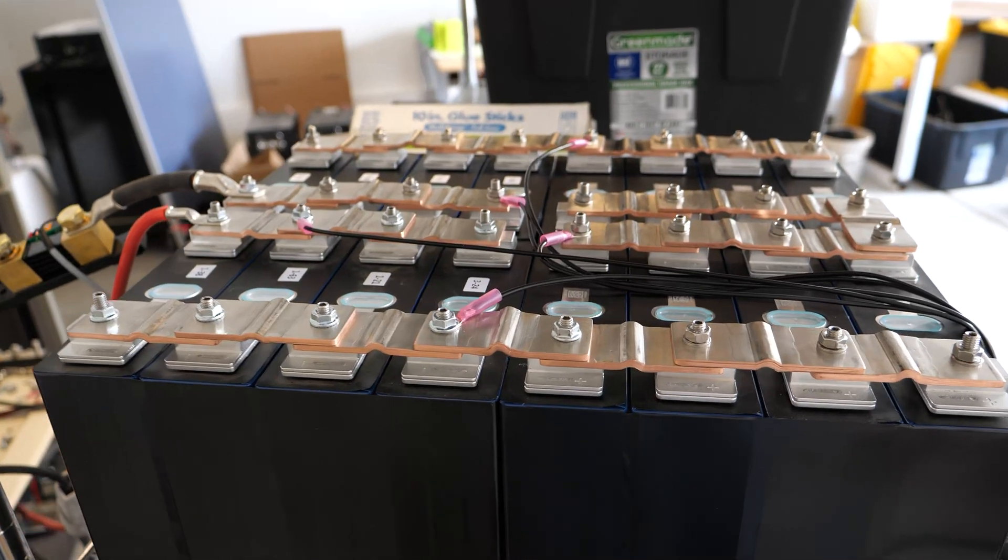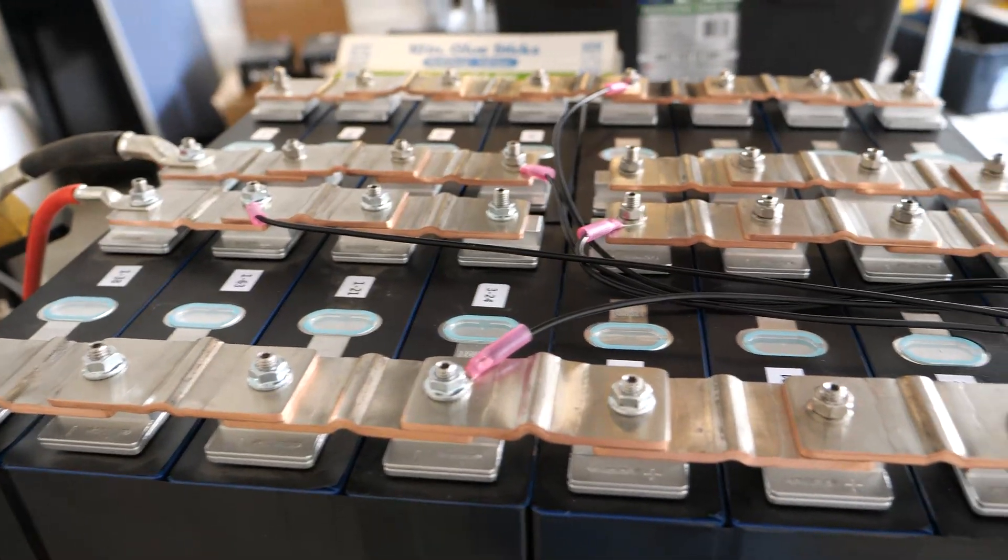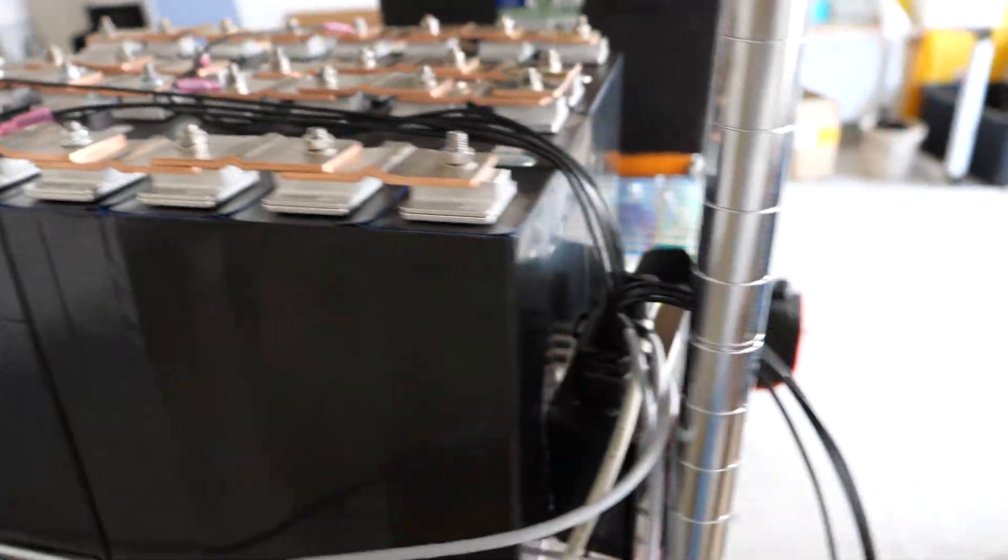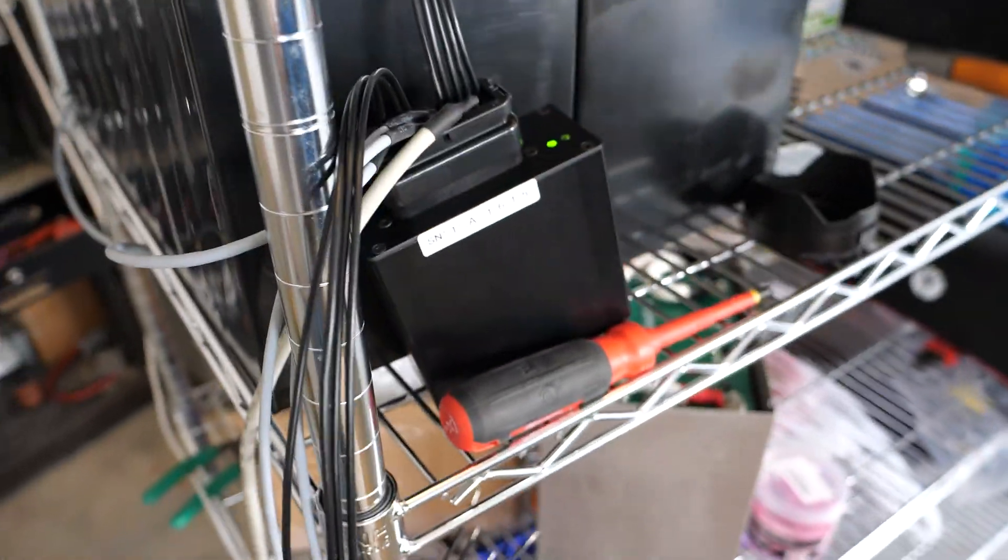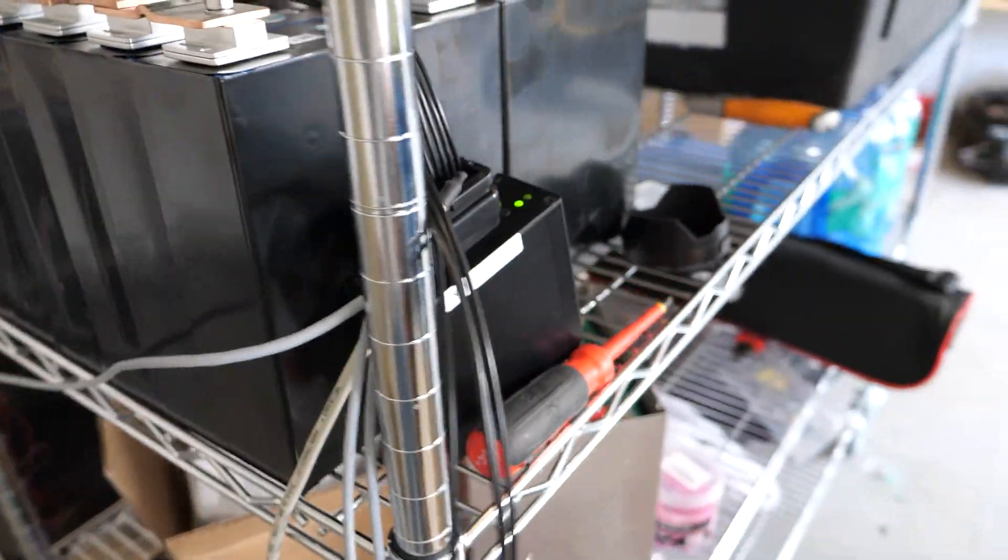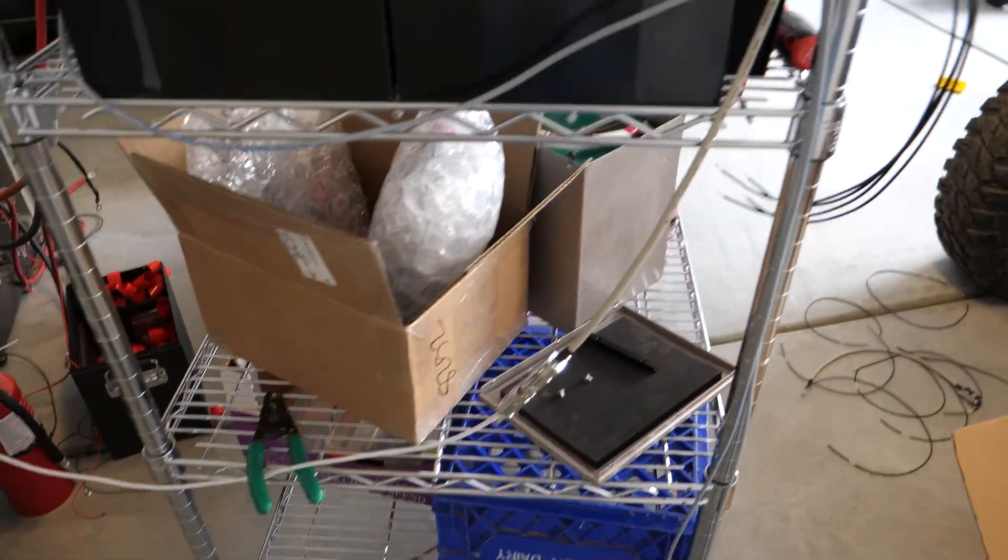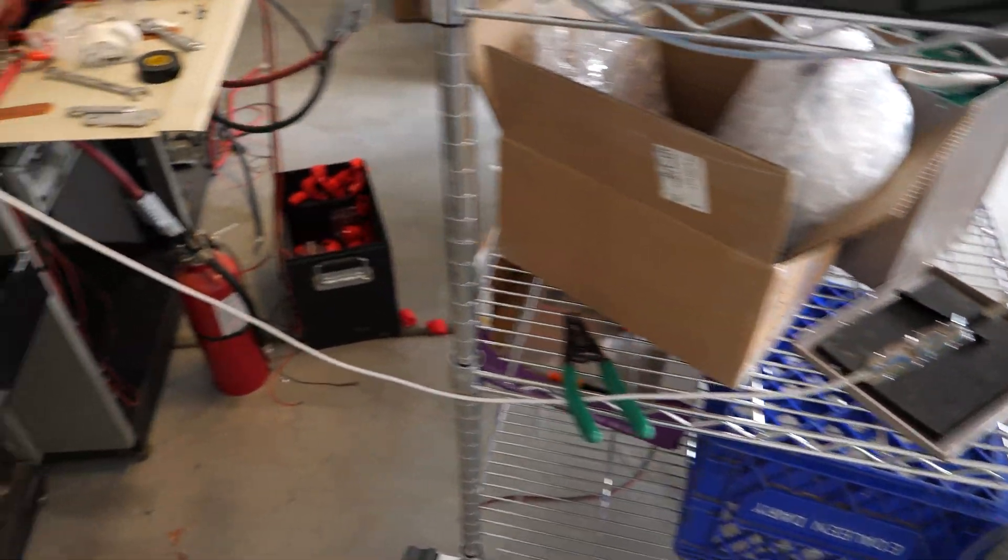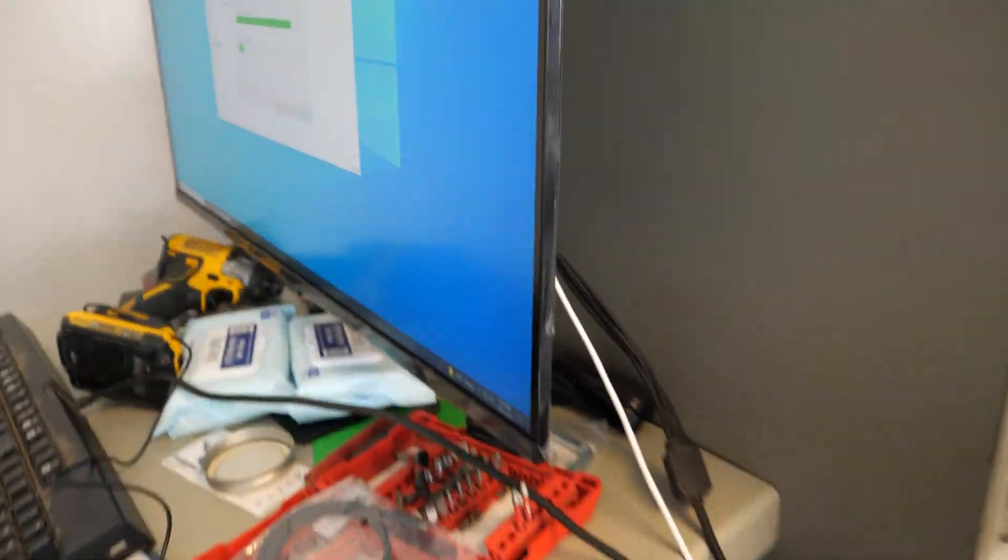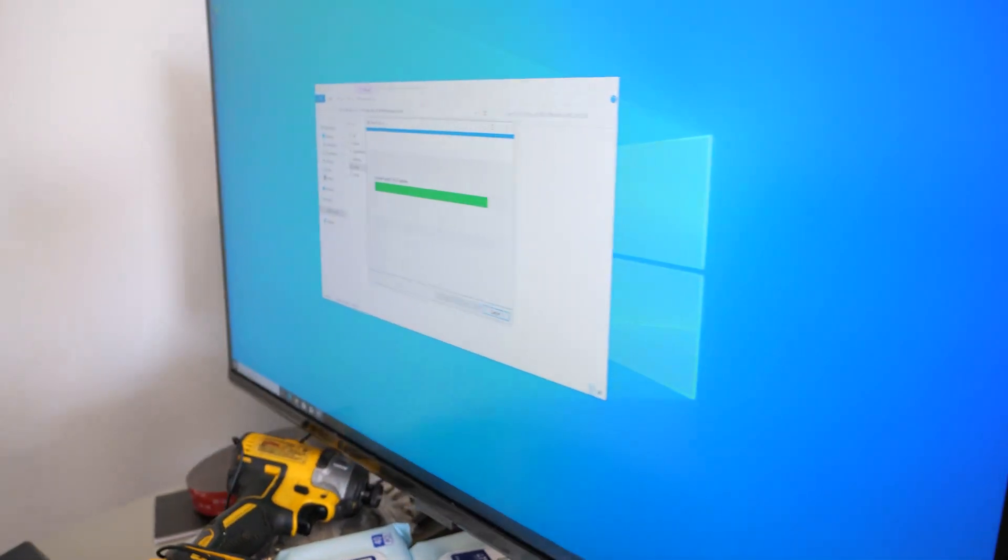Fast forwarding a little bit here, I've got all my balance leads connected onto the REC BMS and it is powered up. Right now through this cable we are plugged into our computer and the REC BMS control software is installing.